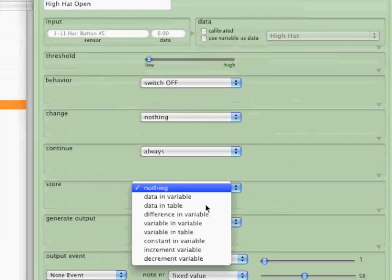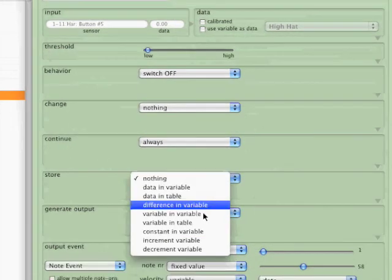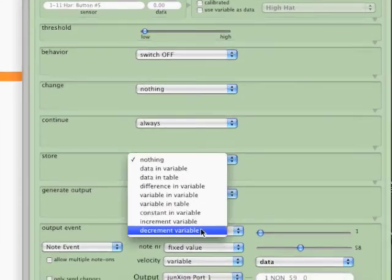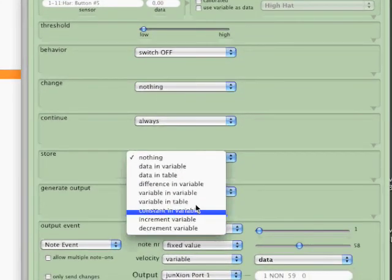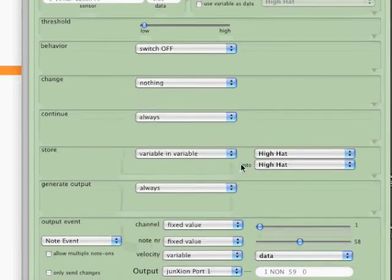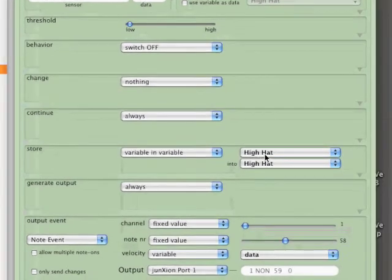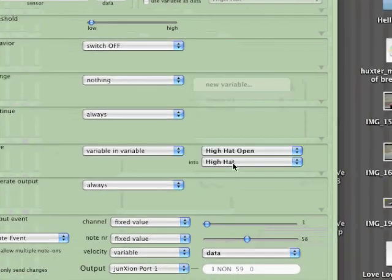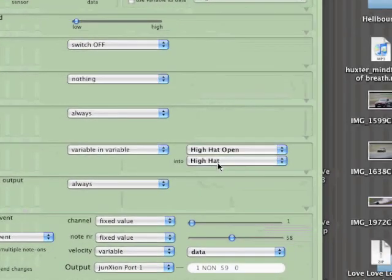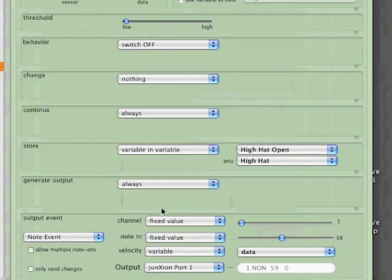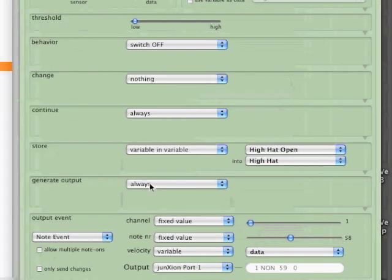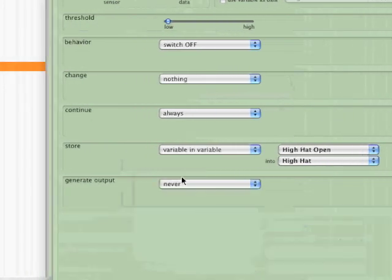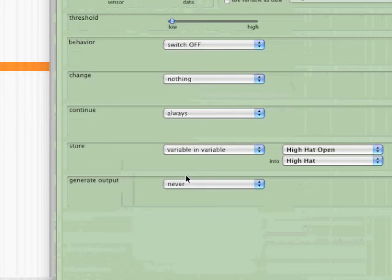You can see there's a lot of ways to do this, but this is the easiest. So we're going to assign the hi-hat open into the hi-hat variable. Now whenever you hit hi-hat, it's going to use the open value when this is off. We're also going to tell it not to generate any output.